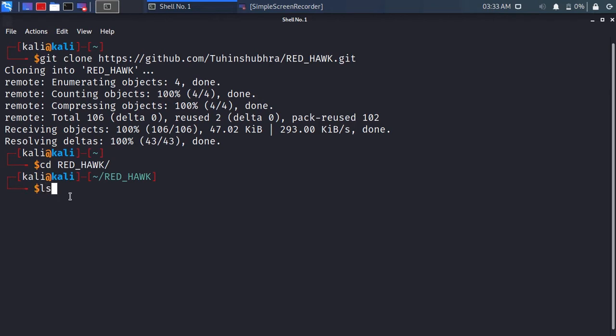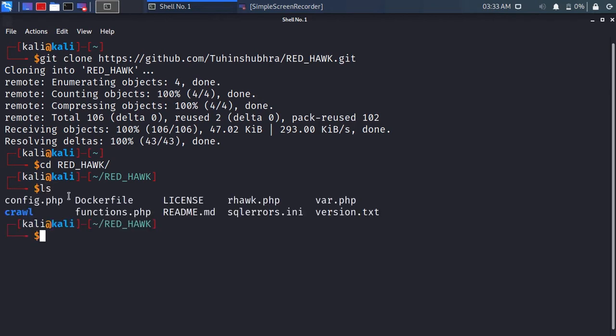Type ls to see the directory contents. You can see the rhawk.php file. Type php rhawk.php to start Redhawk.